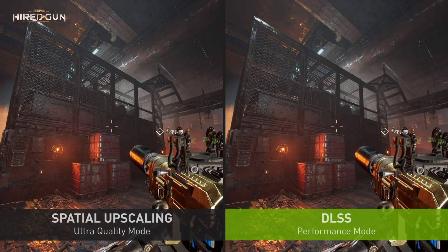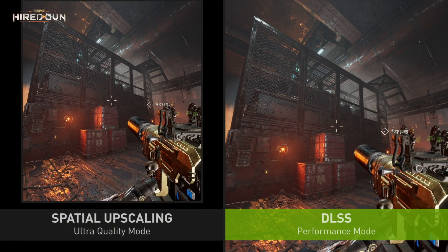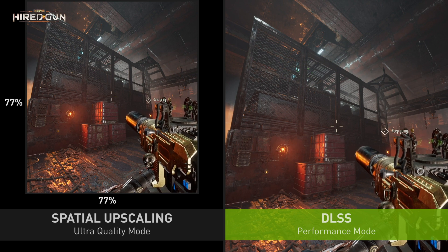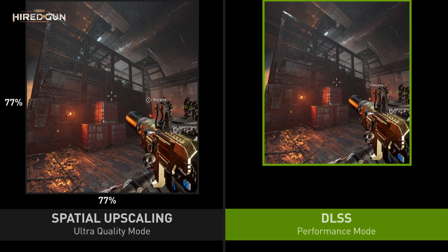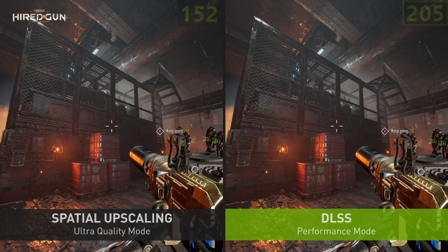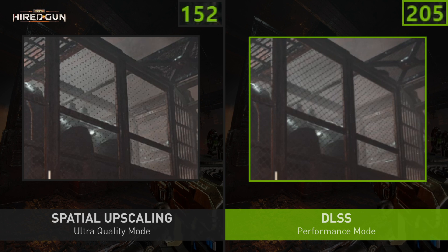Here's an example of the power of DLSS versus spatial upscaling. This is DLSS in performance mode compared to spatial upscaling in ultra quality mode. The spatial upscaler is running at 77% of the resolution, meaning for every one pixel input it's producing 1.7 pixels of output. On the right we have DLSS running at 50%, meaning for every one pixel given to DLSS, the algorithm must produce four pixels of output. DLSS does more than twice the work and gets a better result — that's the power of AI and temporal methods.